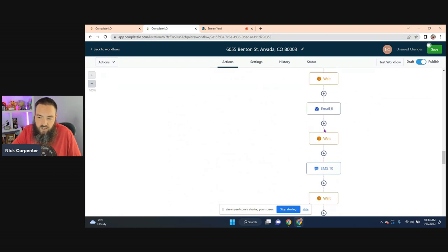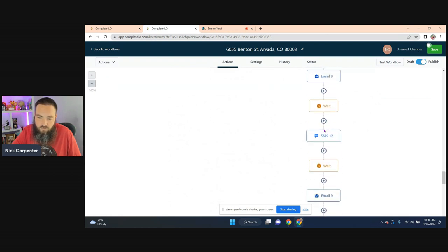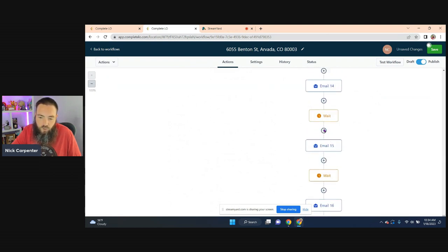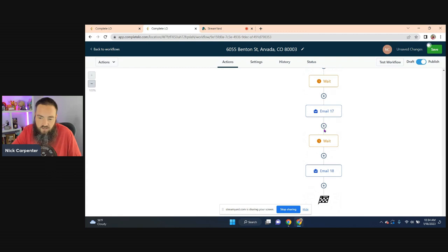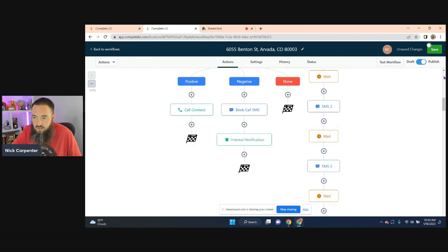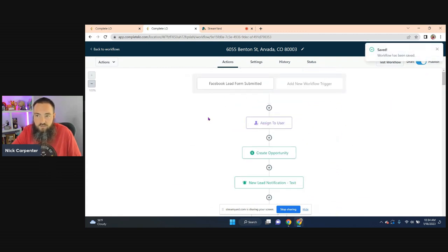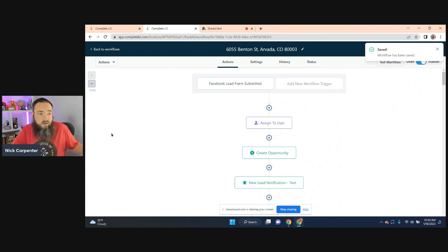And this is what I was saying where there's an entire year worth of automation built out behind the lead, right? Which this is the important part. So we hit save and that's it. Everything is done.